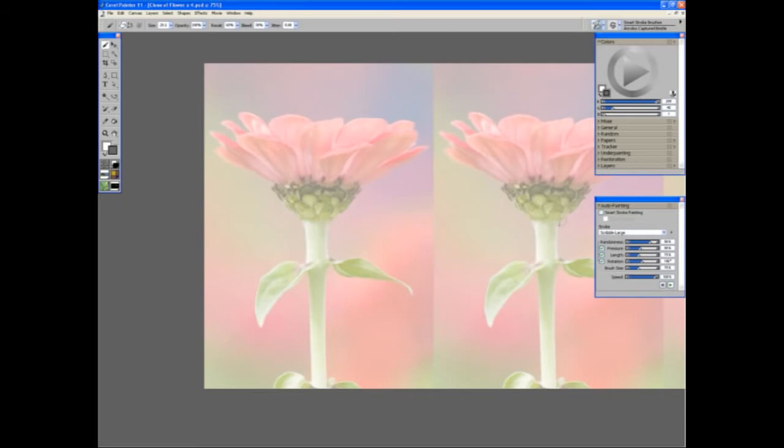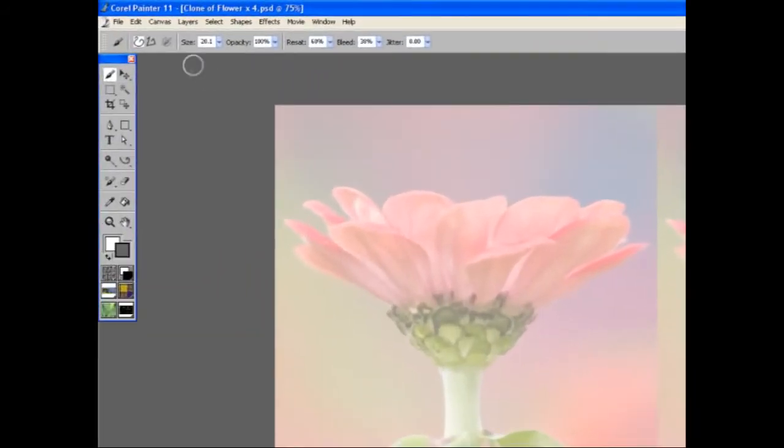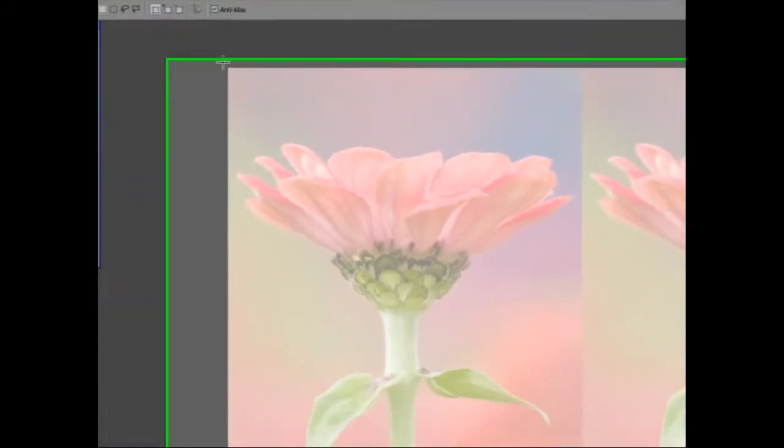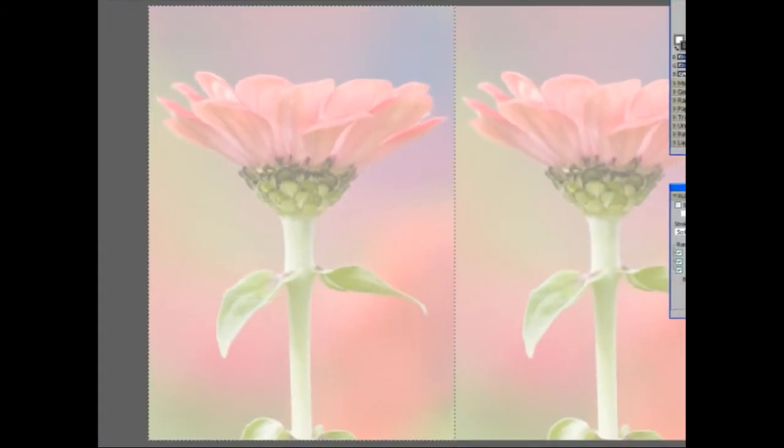In order to restrict the painting to just one area, I'm going to select the Rectangular Selection tool and make a selection of the one panel.